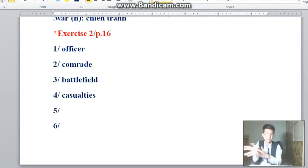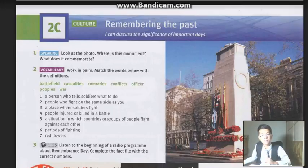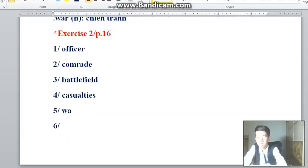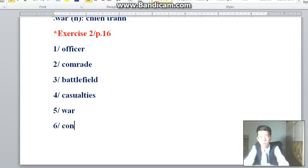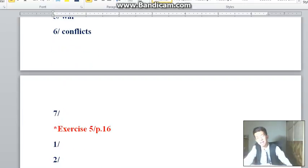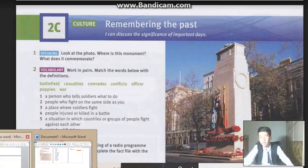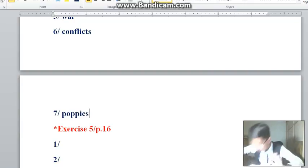Number 5: 'A situation in which countries or groups of people fight against each other' — that is 'War.' Number 6: 'Periods of fighting' — that is 'Conflicts.' Number 7: 'Red flowers' — that is 'Poppies.' And we've done the matching exercise. Note: poppies are not puppies — puppies are dogs!